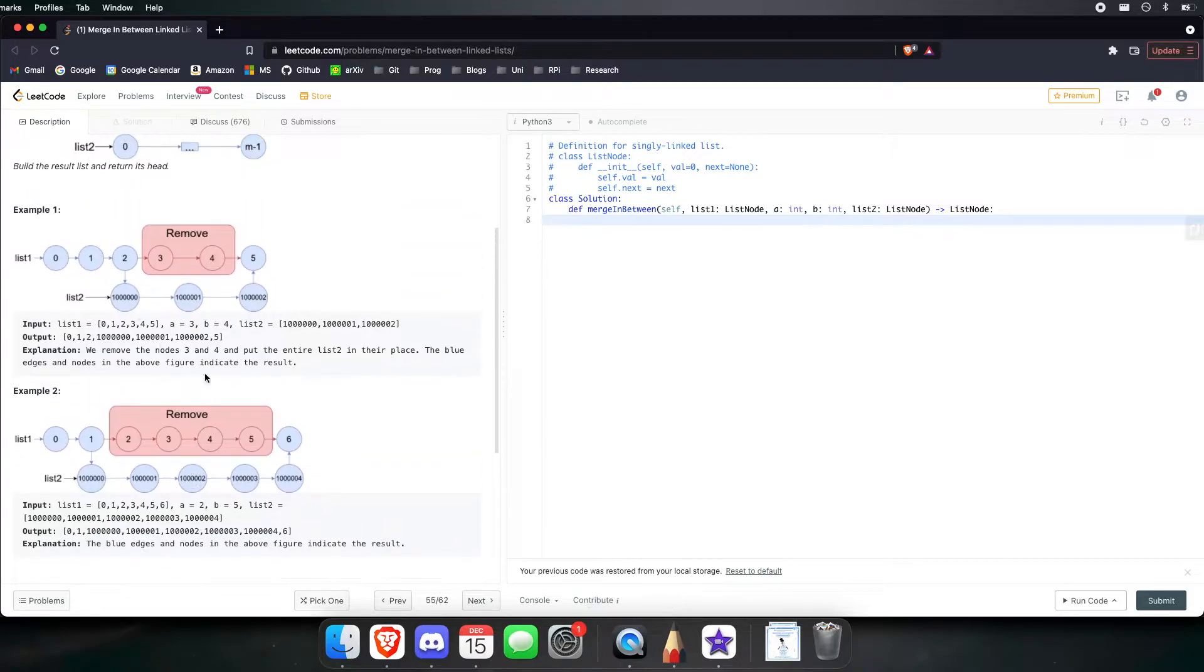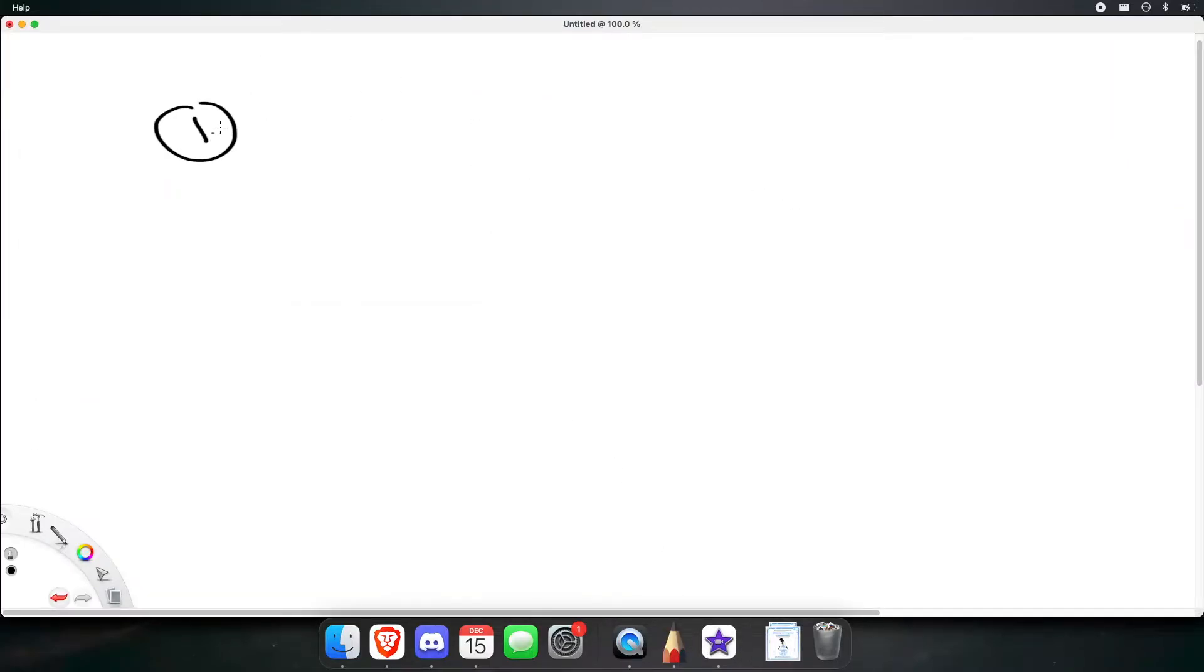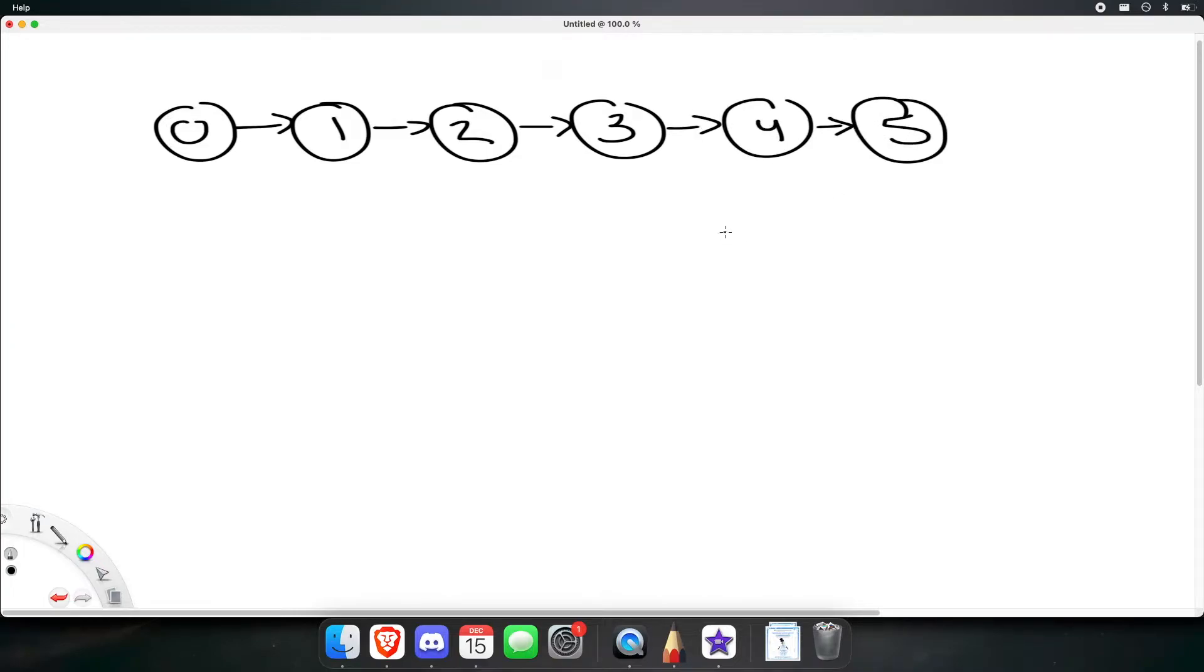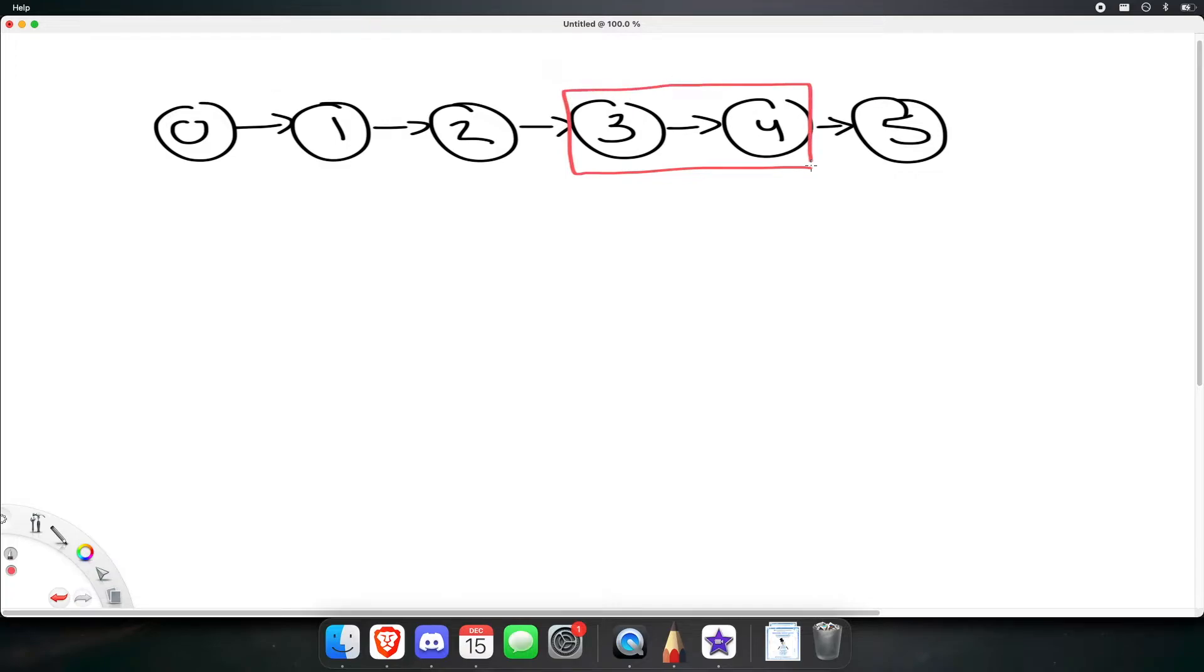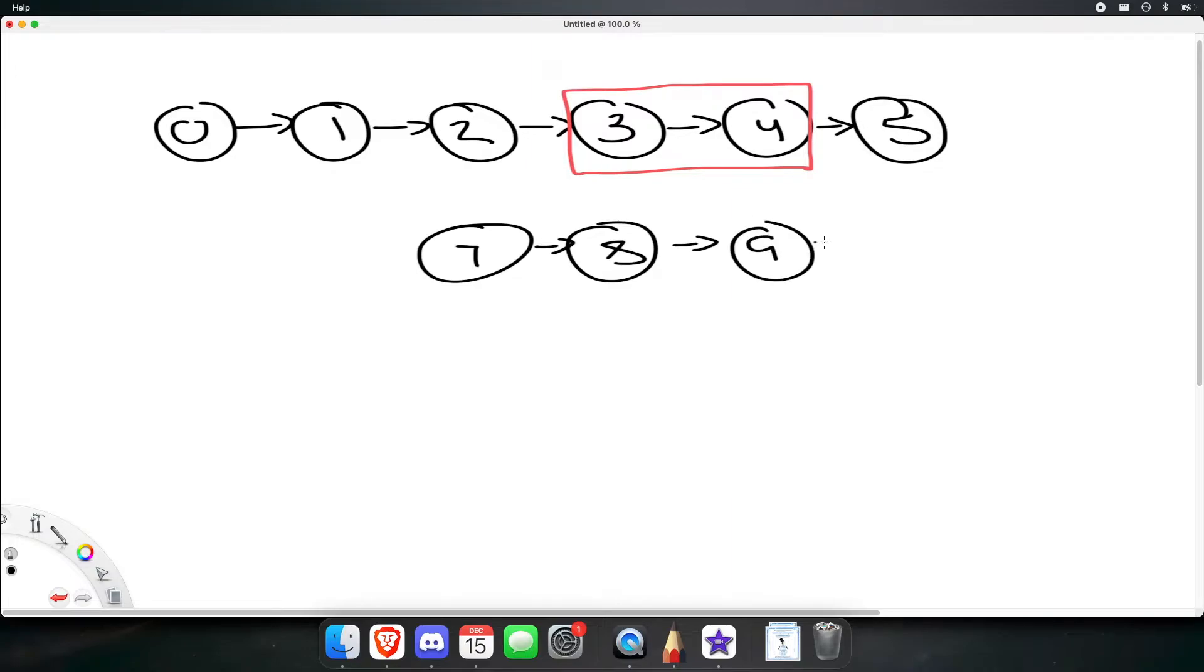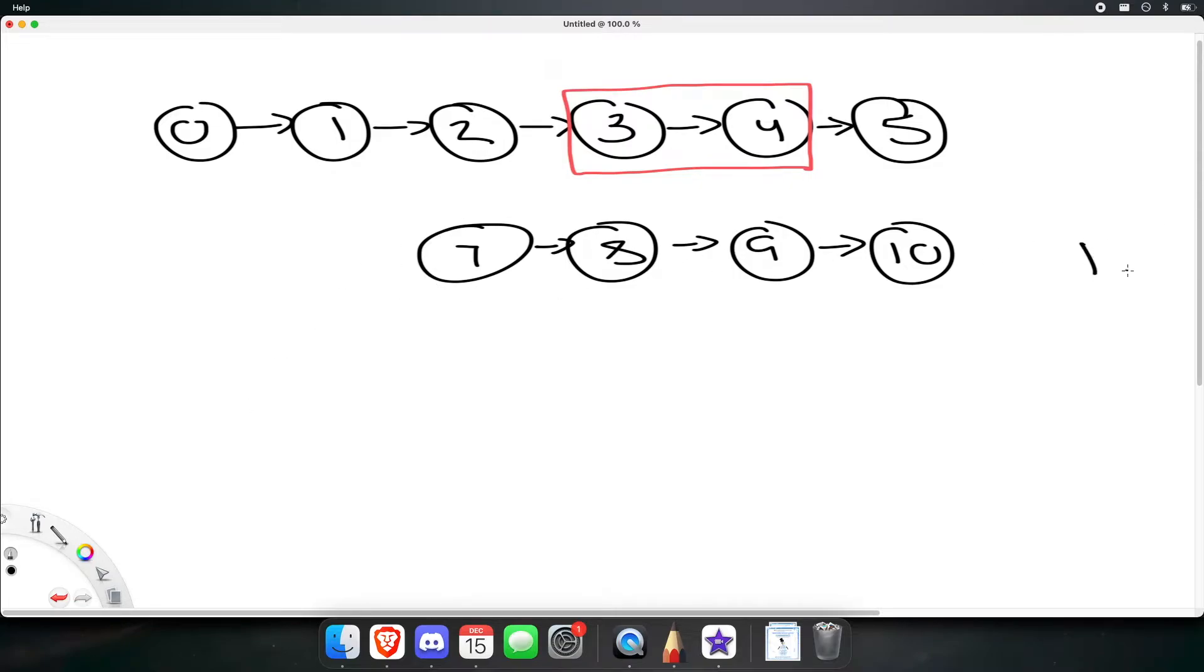So I'm going to write out this first example. So, now list 1 starts off like this, 0, 1, 2, 3, 4, 5. We want to remove 3 and 4. Then we have list 2, which is, let's just call it 7, 8, 9, and then 10. So, what do we want to look at here? Well, we know we're going to be inserting list 2. Let's call this L2 right here. This is L1. There we go. That's L1.